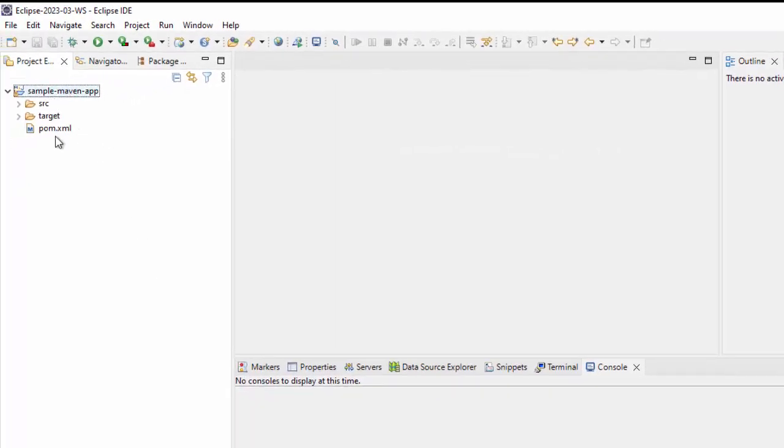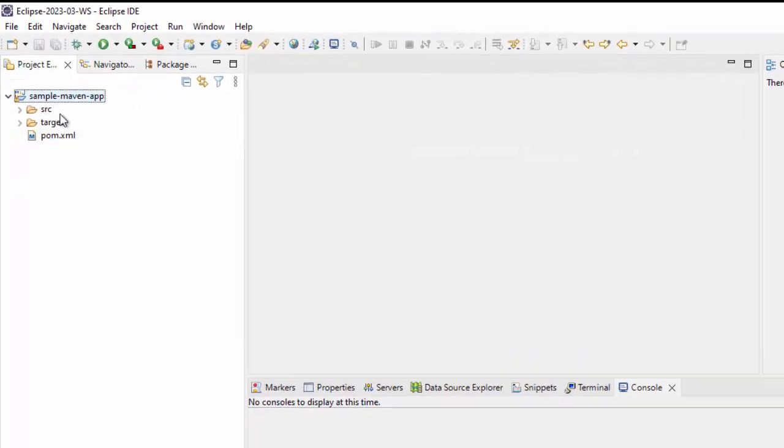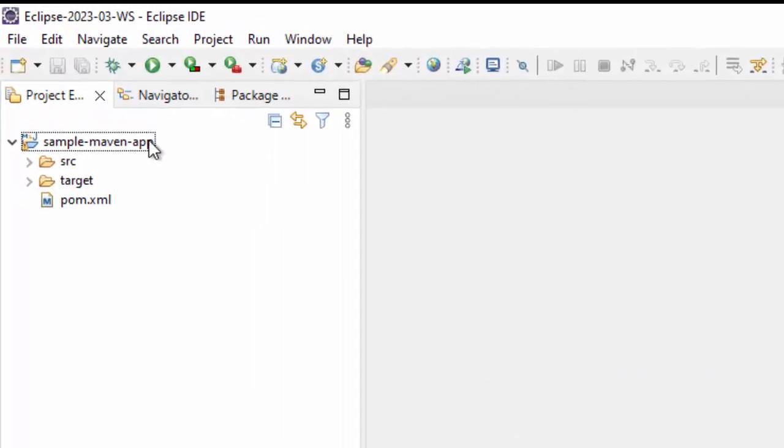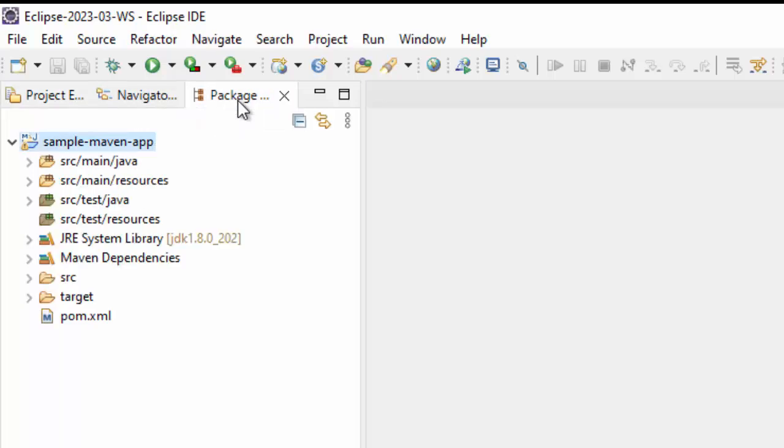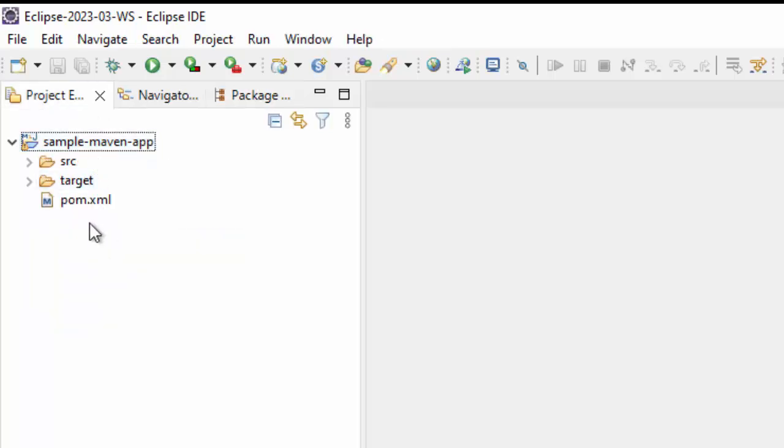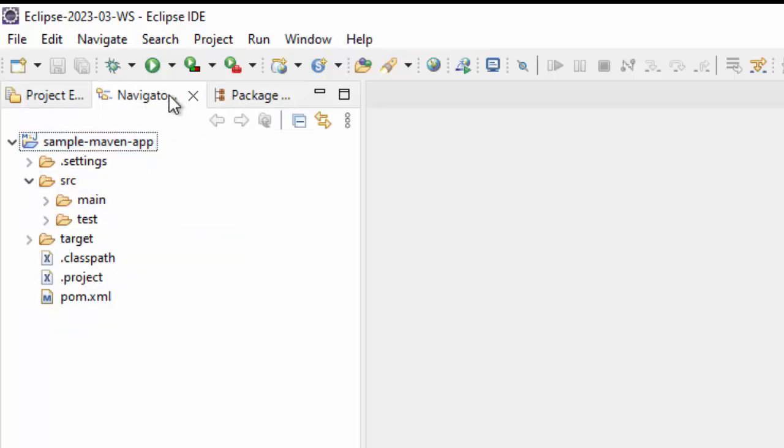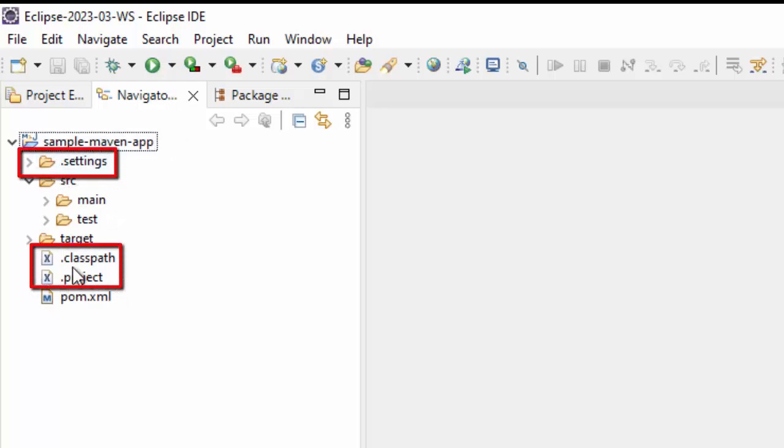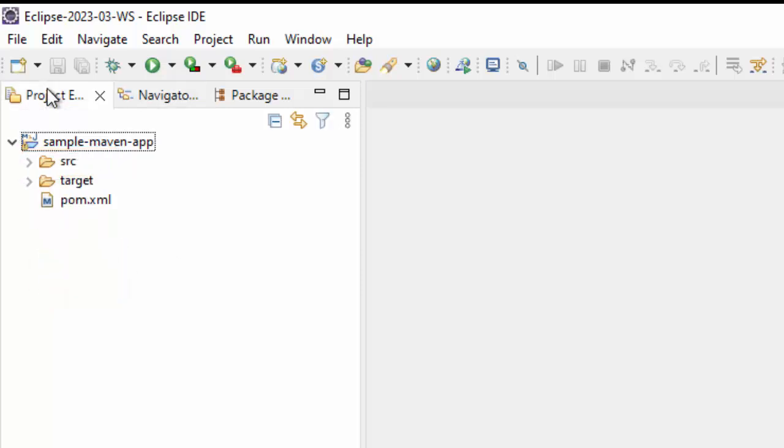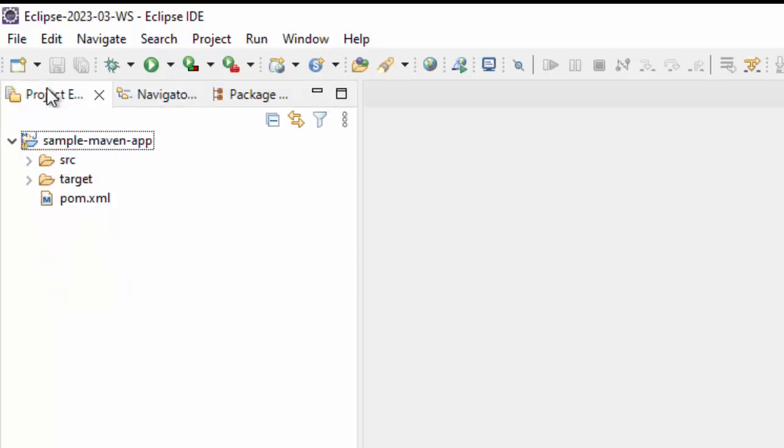So first, all of those are gone. If I compare with package explorer, this packages are gone, JRE library, maven dependencies are gone. So Java elements are gone, but one thing is missing, two things actually, this dot settings folder, and classpath and dot project. In case we need it, I want to be same as navigator, that is why I am doing this.